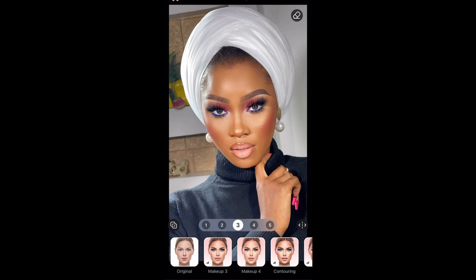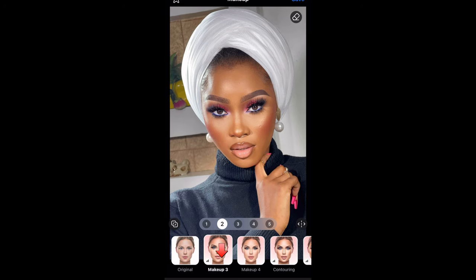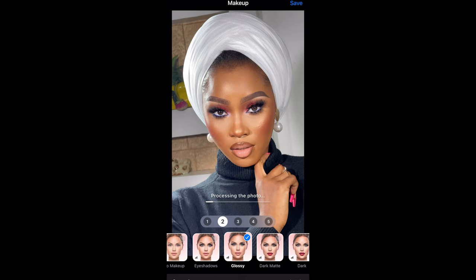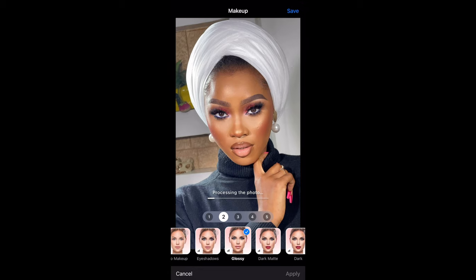I'm going to select Makeup Three, which is one of my favorites, and leave that on two. I'm going to select Blush and leave that on one, and I'm also going to add gloss to her lips. I'm going to select Glossy and leave that on two, and I'll click apply.